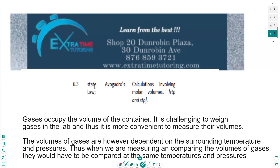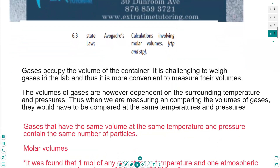First I wanted to give you a background about how we deal with gases. Gases occupy the same volume as the container you put them in. It is very challenging to weigh gases in the lab, and thus it is more convenient to measure the volumes of gases. The volumes of gases are dependent on the surrounding temperature and pressure, so when measuring and comparing volumes of gases they must be compared at the same temperature and pressure.